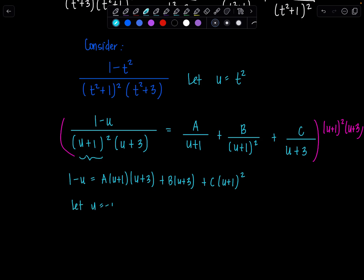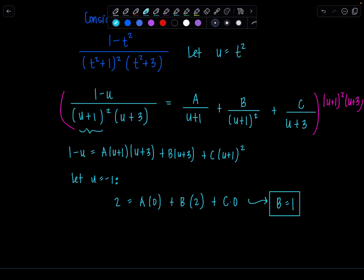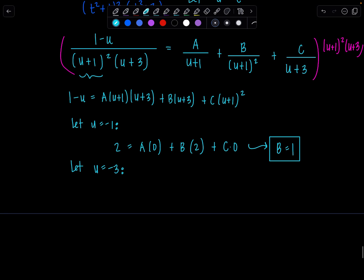Now I can substitute values for u to make factors zero. Let u equal negative 1: on the left, 1 minus negative 1 is 2, equals b times 2 — so b equals 1. Then let u equal negative 3: on the left, 1 minus negative 3 is 4, equals c times (negative 3 plus 1) squared, which is c times 4 — so c equals 1 also. Now I've used the values that make factors zero, but I can find a with any other value.